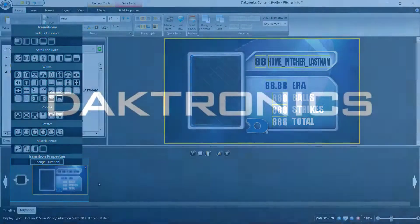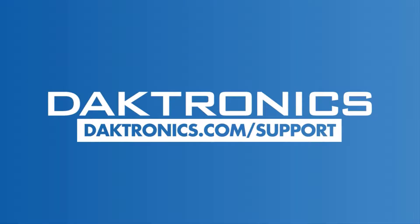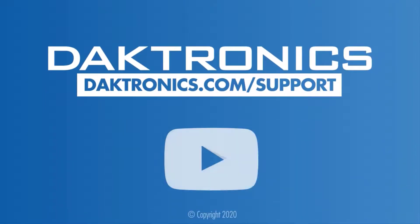This concludes the introduction to ShowControl. Continue to other videos to learn more about your Daktronix control system.